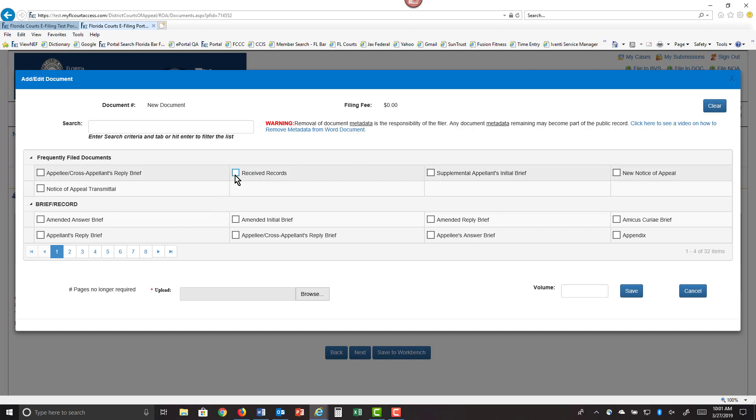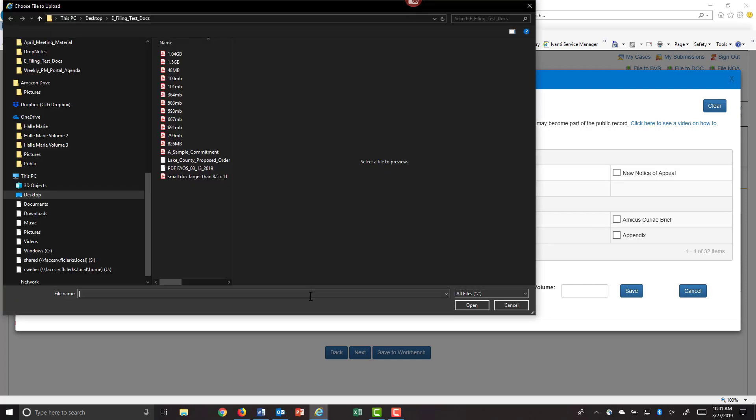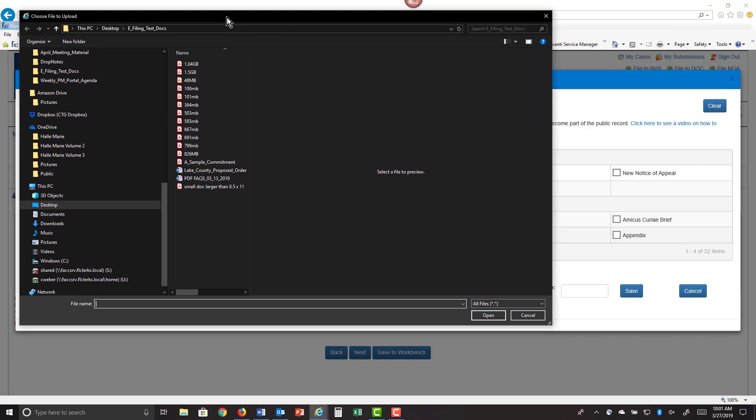So we will go ahead and select received records and click on browse. This is where you go to find your document, your record on appeal that you have created, saved as a PDF document, and you're now ready to submit to the 1st District Court of Appeal.